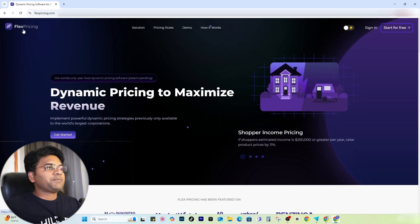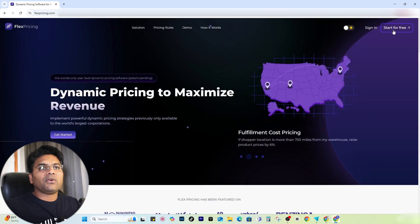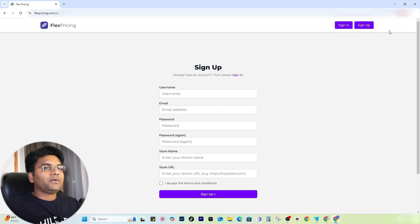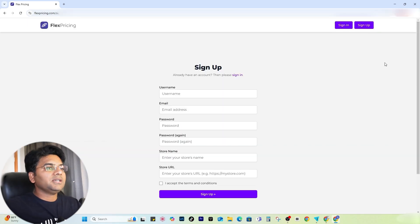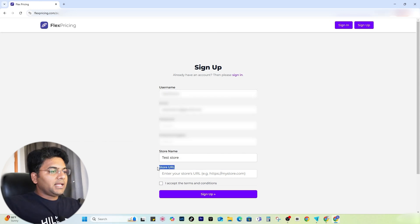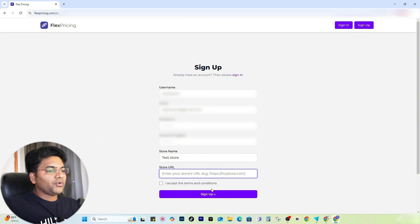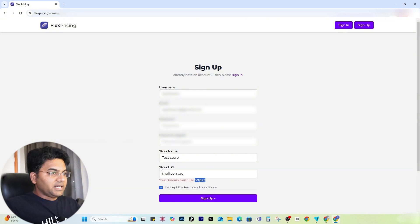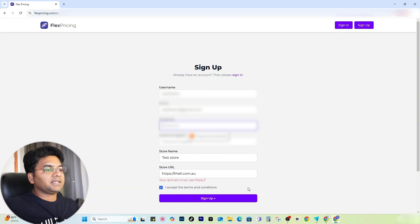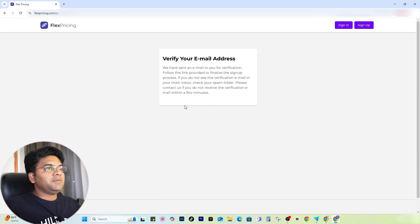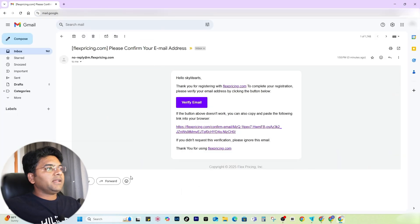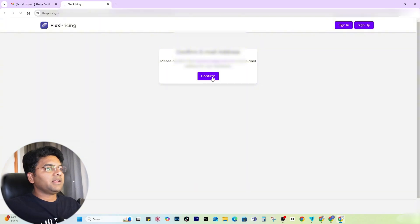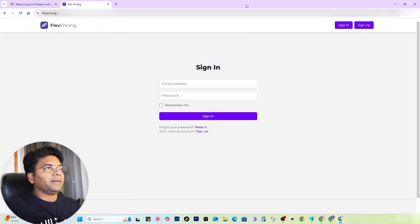To create an account on FlexPricing, it's simple — click Start for Free. If you already have an account you can click Sign In. If not, fill out the details. In the store URL field, give your WooCommerce store URL, make sure you add the HTTPS, and then sign up. You need to verify your email address as well — the verification email will look something like this. Simply verify, confirm your email address, and then log in.